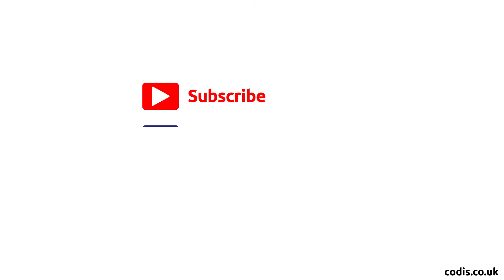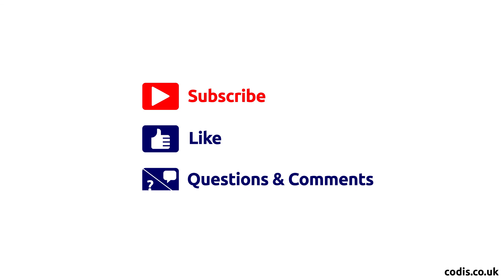Thank you for watching. Please remember to click the like button and subscribe. If you have any questions or comments, please leave them in the comments section below. Or for more information, please visit our website at codis.co.uk.